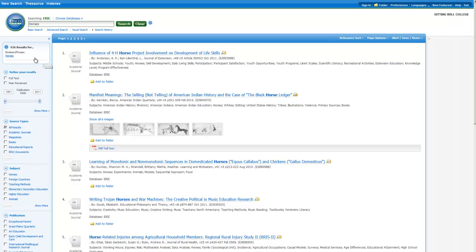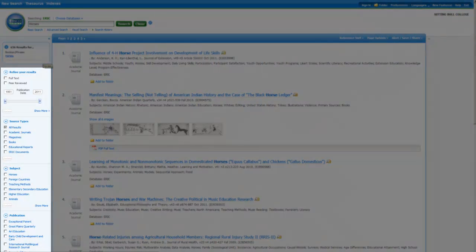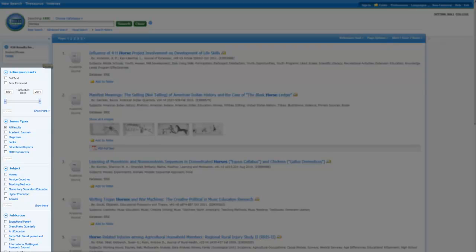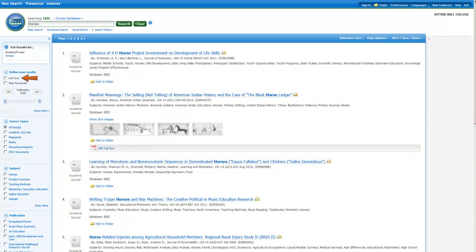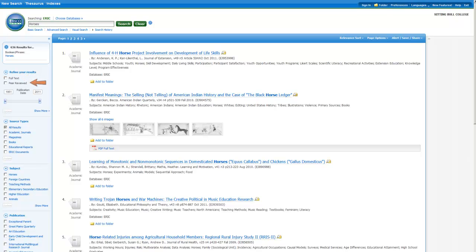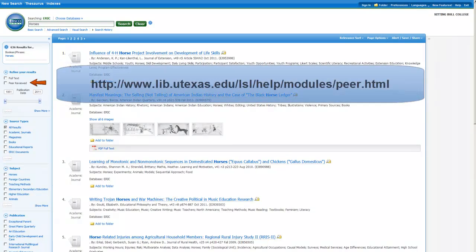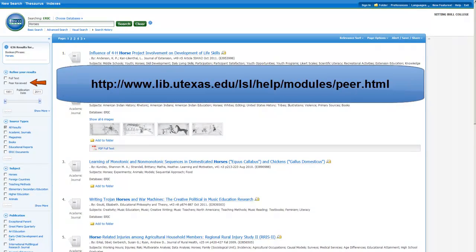636 is too many articles to read, so we need to narrow down our results. The tools in the sidebar on the left will help narrow down your results to the most useful articles. The full text checkbox will limit the results to articles that are immediately available through the database, either in PDF or HTML form. The peer review checkbox will limit results to sources that use a peer review system.